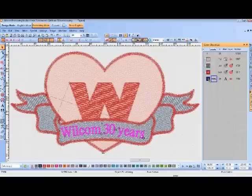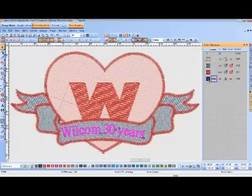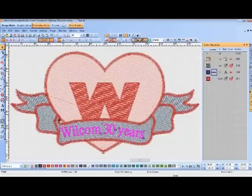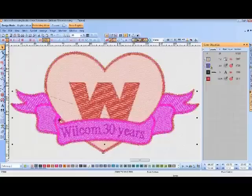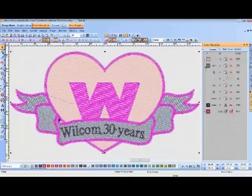If after embroidering the text last it distorts the outline, you'd want to resequence the design so the text is embroidered before the outline. It's a very simple job — you just click, select, drag, and drop. And now you can see the sequence has been updated.